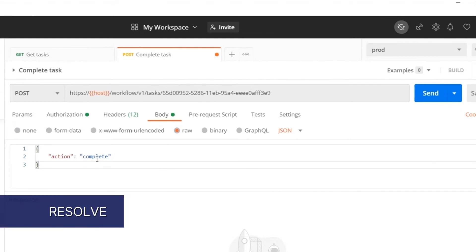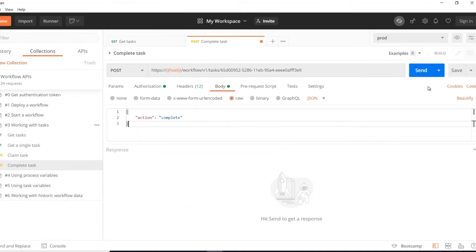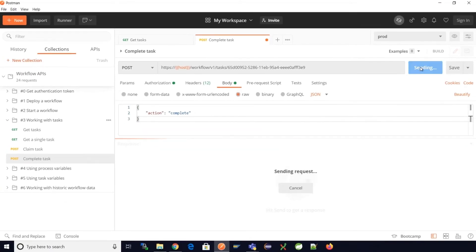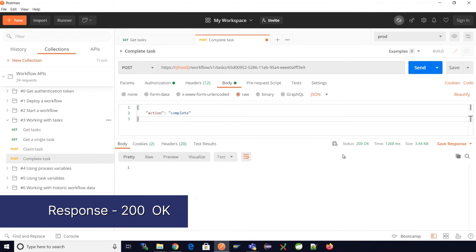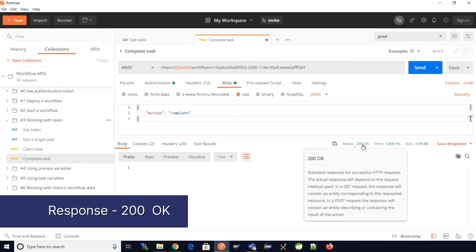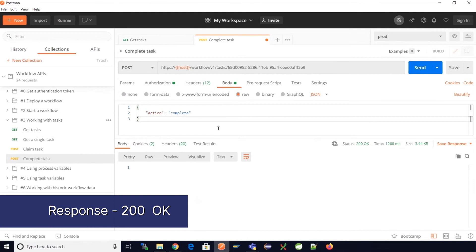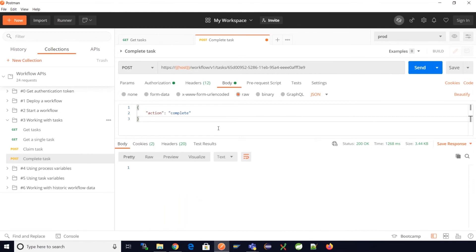Let's move ahead with the complete action and complete the user task. We now see the API has run successfully and the response is 200 which means that the task has been completed and the process instance execution has moved ahead.